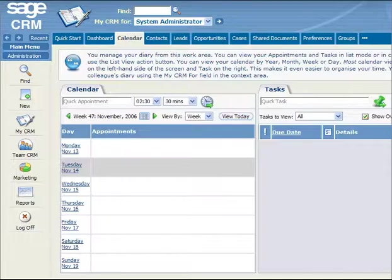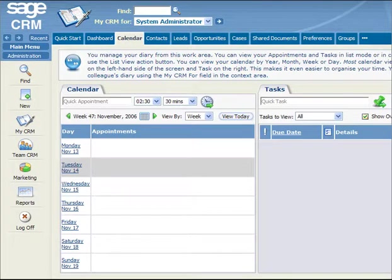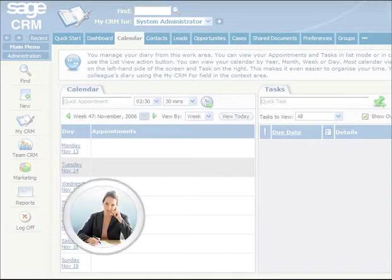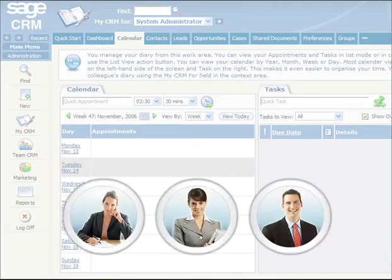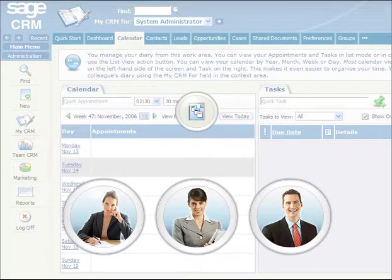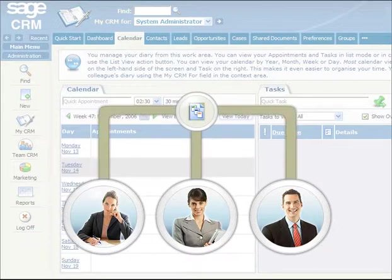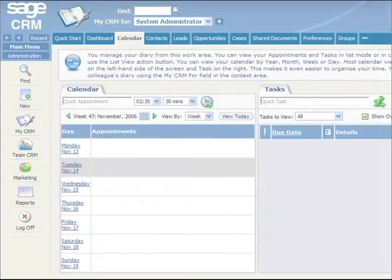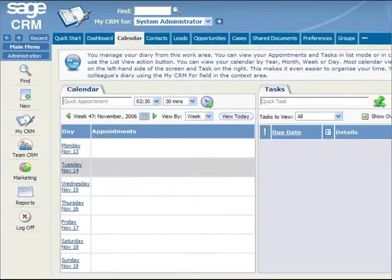As a system administrator, you can create new user accounts using templates. Templates make it easy for you to apply a set of common characteristics to more than one user or a team of users. Sage CRM ships with a set of predefined templates and allows you to create your own.